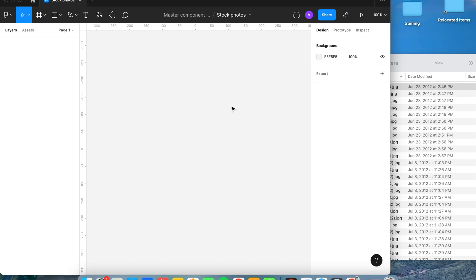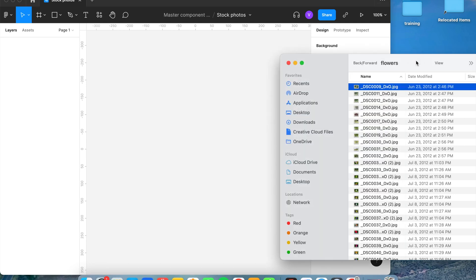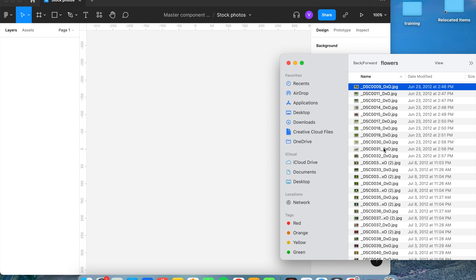Once we've done that, go ahead and go over to your folder with the images. When you're adding pictures to Figma, make sure that you add 10 to 12 pictures at a time. Any more than that, I've noticed it will not load or preview correctly.